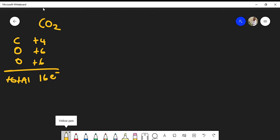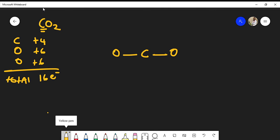In Lewis structures, the central atom is usually the atom furthest to the left in the molecular formula. In this case we have carbon, with two oxygens surrounding it. I usually start with single bonds and move up to double or triple if needed. I'll form a single bond on each side of carbon, placing four electrons out of the sixteen total.